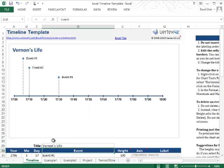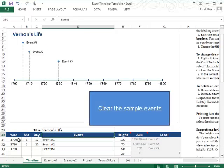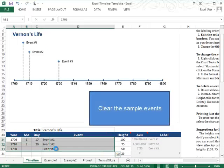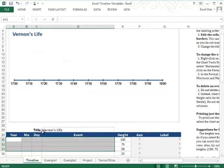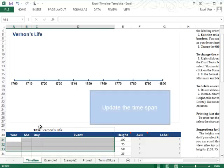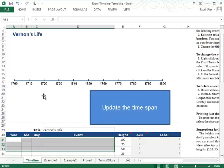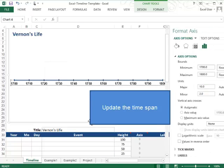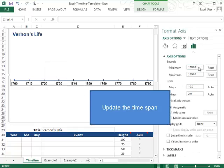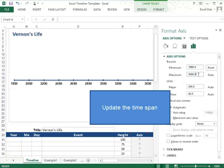After that, you can clear out the sample data that we have included, and then you can change the span of years that your timeline will cover by right-clicking on the x-axis and choosing Format Axis. Then you'll just change the minimum and maximum values to what you want your timeline to show.